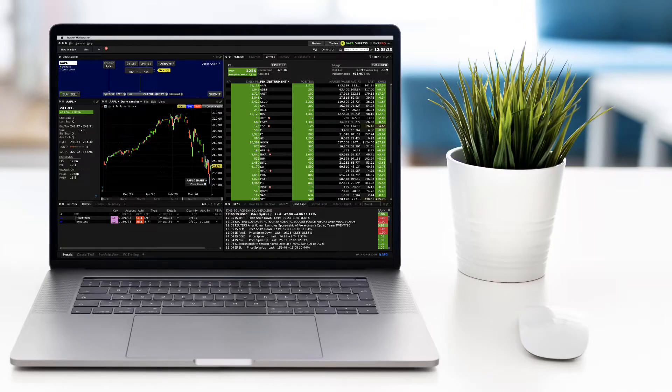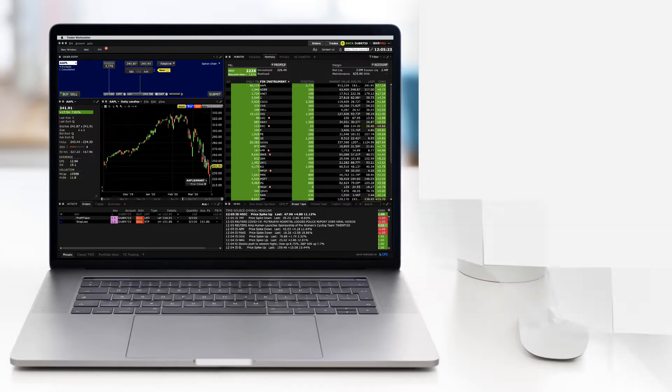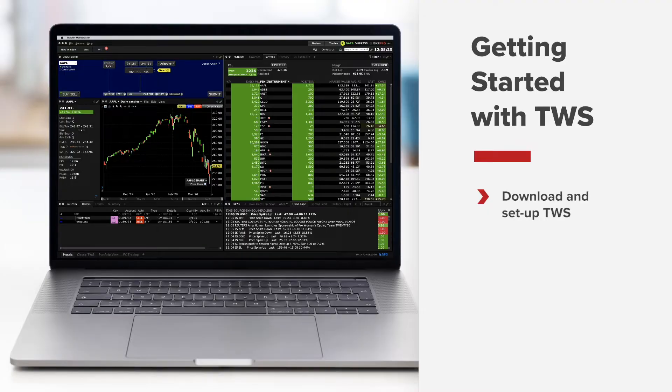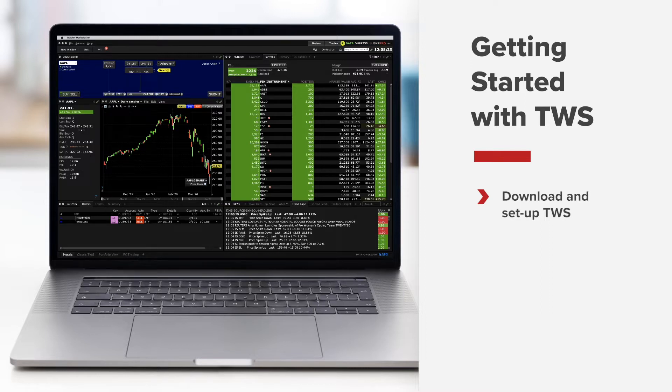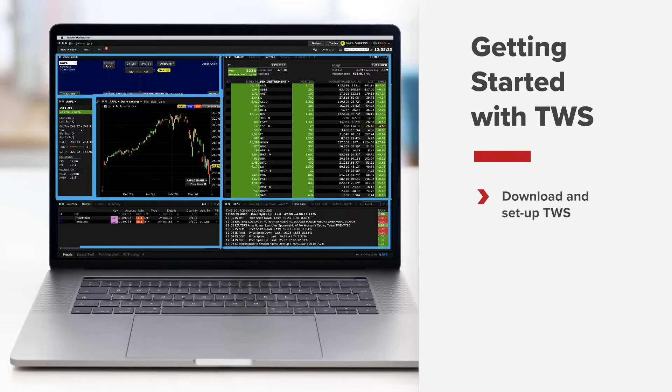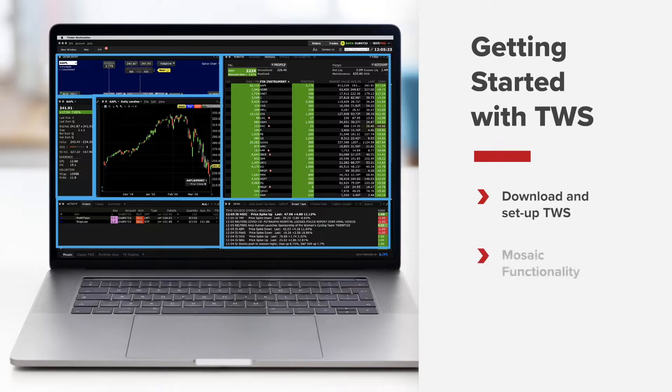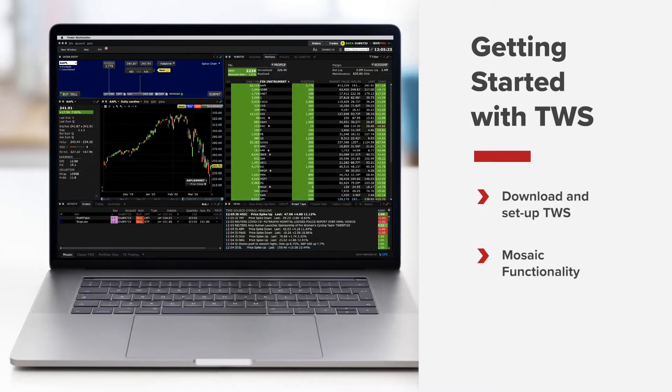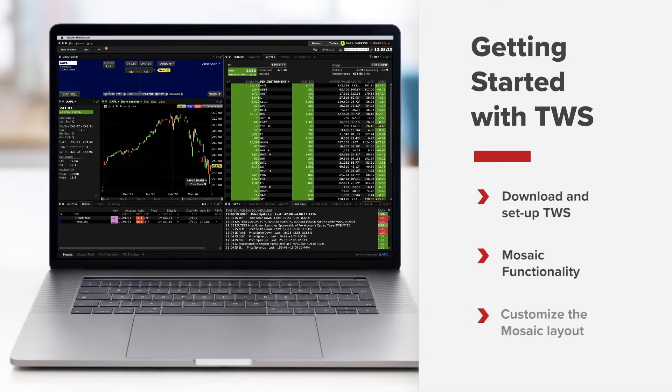To get started we're going to walk through these steps. First we need to download TWS from the IBKR.com website, then we'll log in and view setting choices, then explore the functionality of the main mosaic panels. Finally we'll show you how to customize the default mosaic layout.